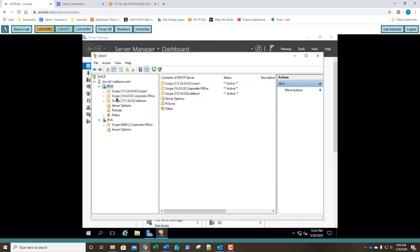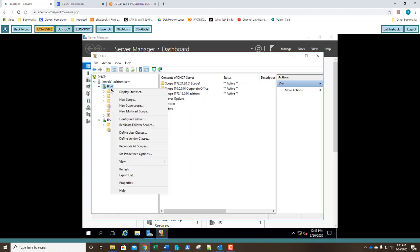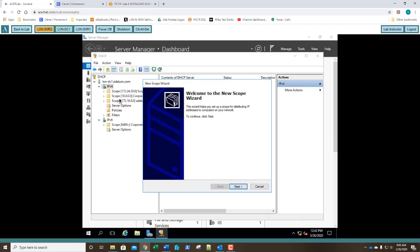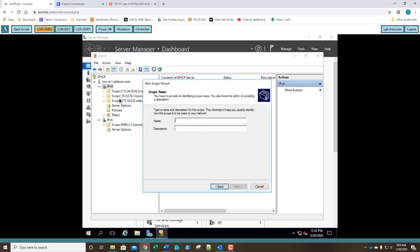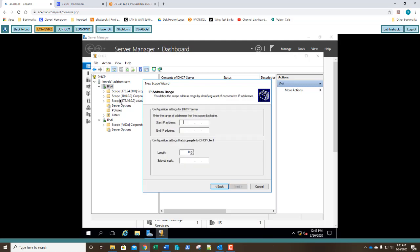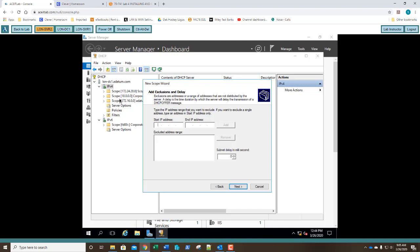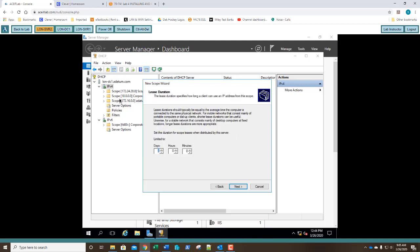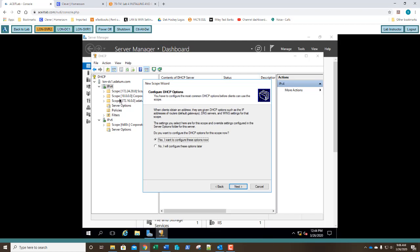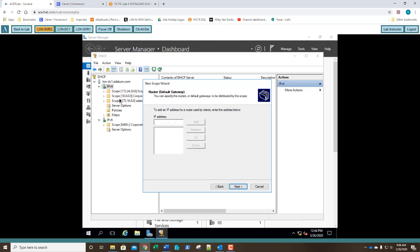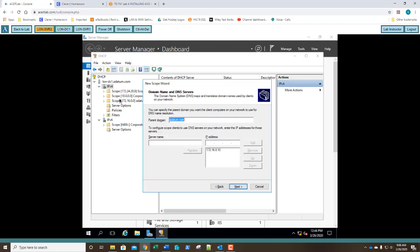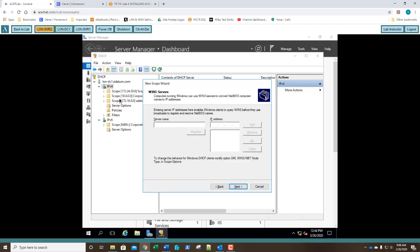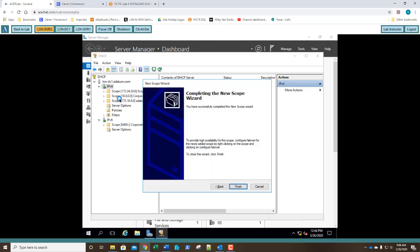Now we're going to do the same thing for scope 2 with a different range. So I'm going to right click. I'm going to say new scope. Next, call it scope 2. Next, 172.24.21.50. Ending range, 172.24.21.240. We're going to change it to what class? Yes, a class C. Exclusions, click next. Lease duration, change it to three. We want the two scopes to be the same, match the settings the same. Next, options, click next. Let's assign the router for this particular subnet. And we're going to call it 172.24.21.20. We're going to add next, next, next, next, and finish.